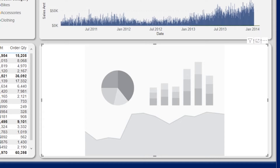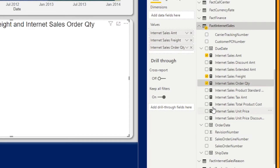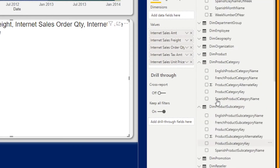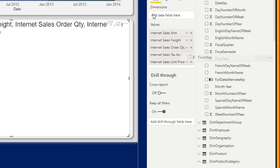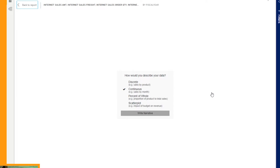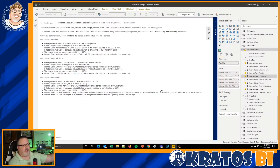You'll notice right off the bat, unlike the smart narratives from Power BI, Narrative Science doesn't just automatically self-generate the information for you. It's looking for you to include some information inside your analysis. I get to choose the measures I want to include inside my narrative, and then I'll drag in the breakout I want — in this case, by fiscal year. Narrative Science will guide us through how we want to build out the narrative, giving us options for different types of narrations. For this demo, we'll stick with continuous. And boom, it pops up with a very rich narration.